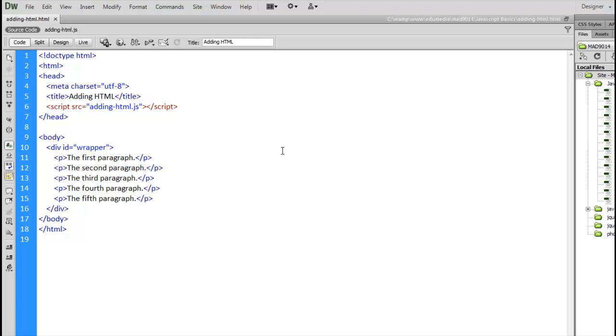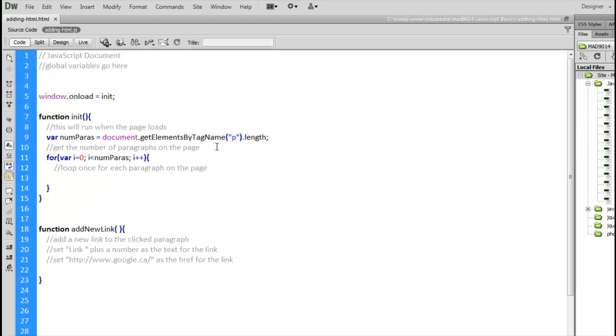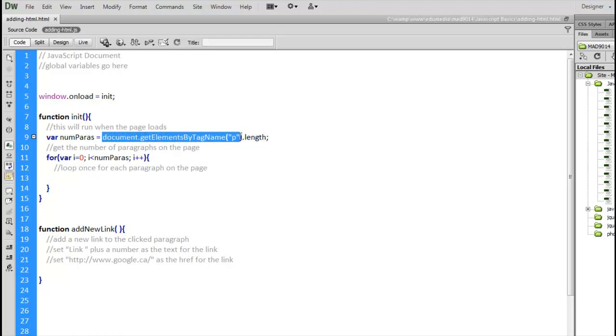Right now we're going to look at how to actually add them. So, let's go into our JavaScript file. We've already got this set up, so we've got our basic window on load function, the init function. We're going to look at all the paragraphs on the page, so using getElementsByTagName, p, find all the paragraphs. Then we're going to find out the length of that array. That's going to be placed into the variable numParas.